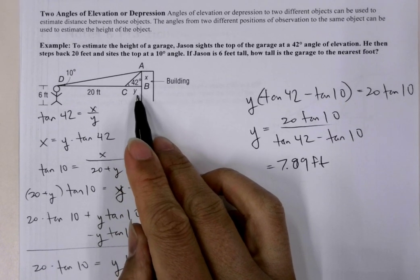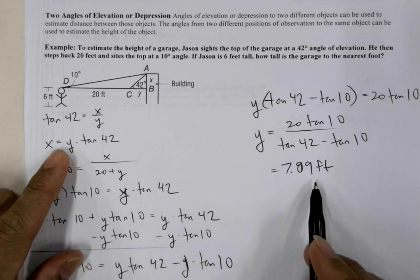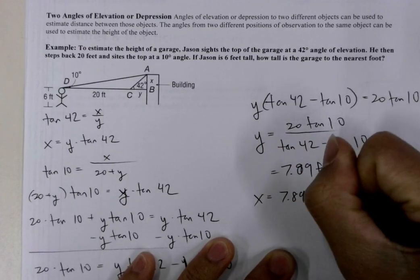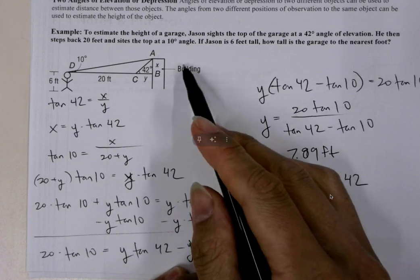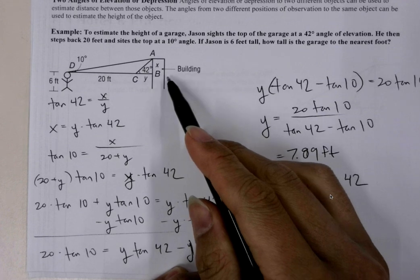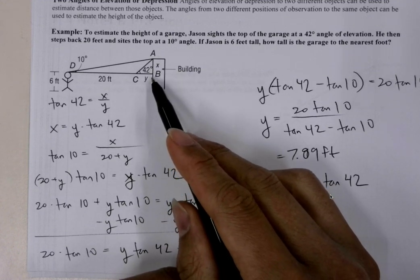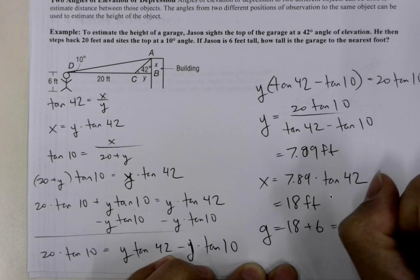So Y is 7.89 feet. To find X, we substitute that Y value into our earlier expression: X equals 7.89 times tangent of 42, which gives X equals 18 feet. But that's not the final answer — the question asks how tall the garage is. The garage height G equals X plus the height of the human: 18 plus 6 equals 24 feet.